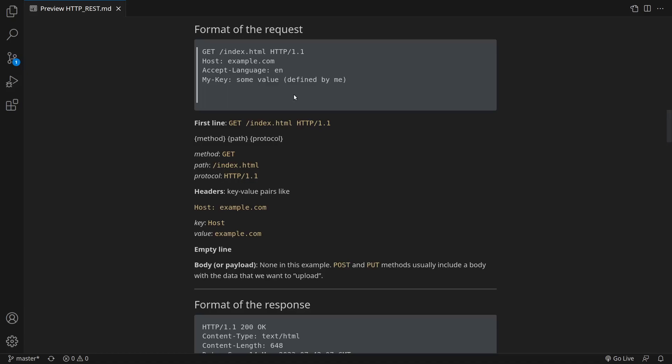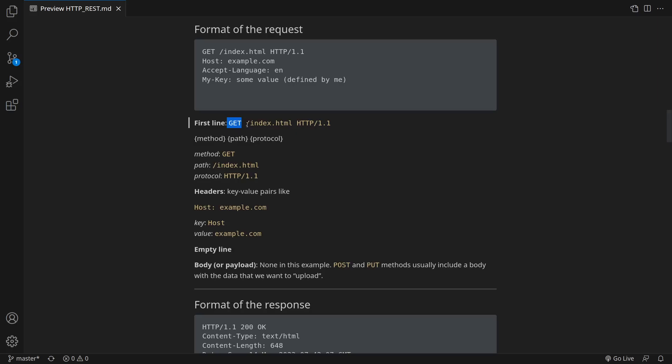This is the example that we just looked at in the browser. Let's discuss the format of the HTTP request. The first line is somewhat special and corresponds to the following template: Method, Path, Protocol. In our example, the method is GET. We would like to get a document from the server. Which document? The path tells exactly that: index.html. That's the document that we would like to get from the server. We are using HTTP 1.1. That's the protocol. So the first line is GET, index.html, HTTP 1.1. Those are the method, path and protocol.